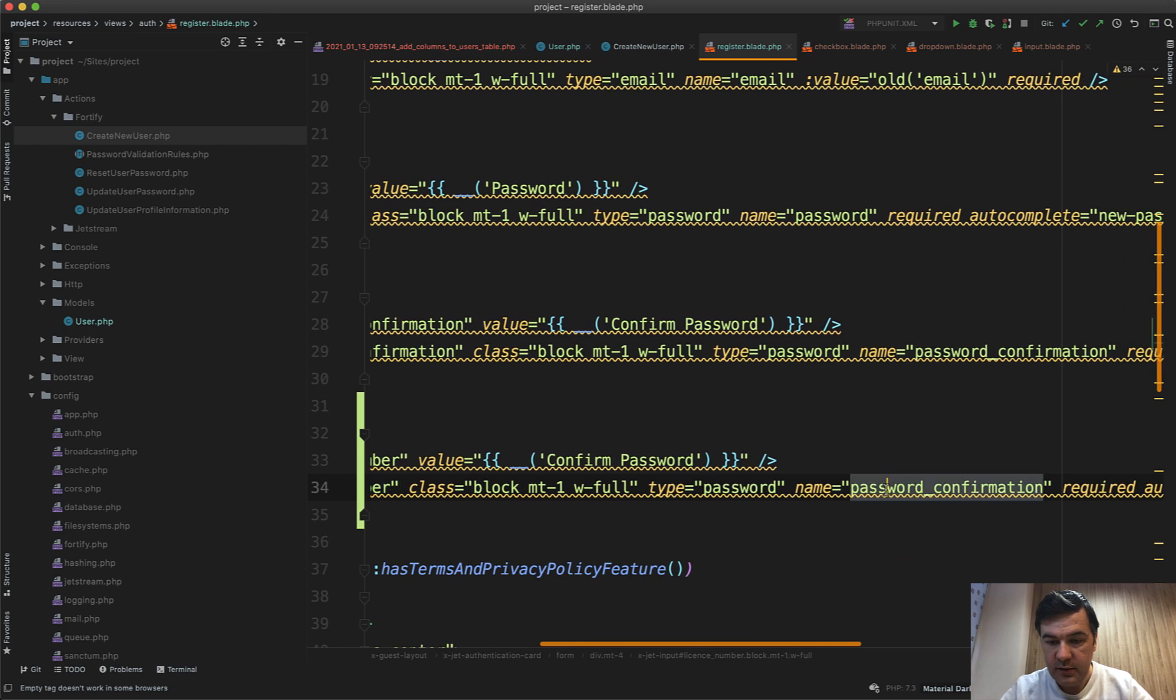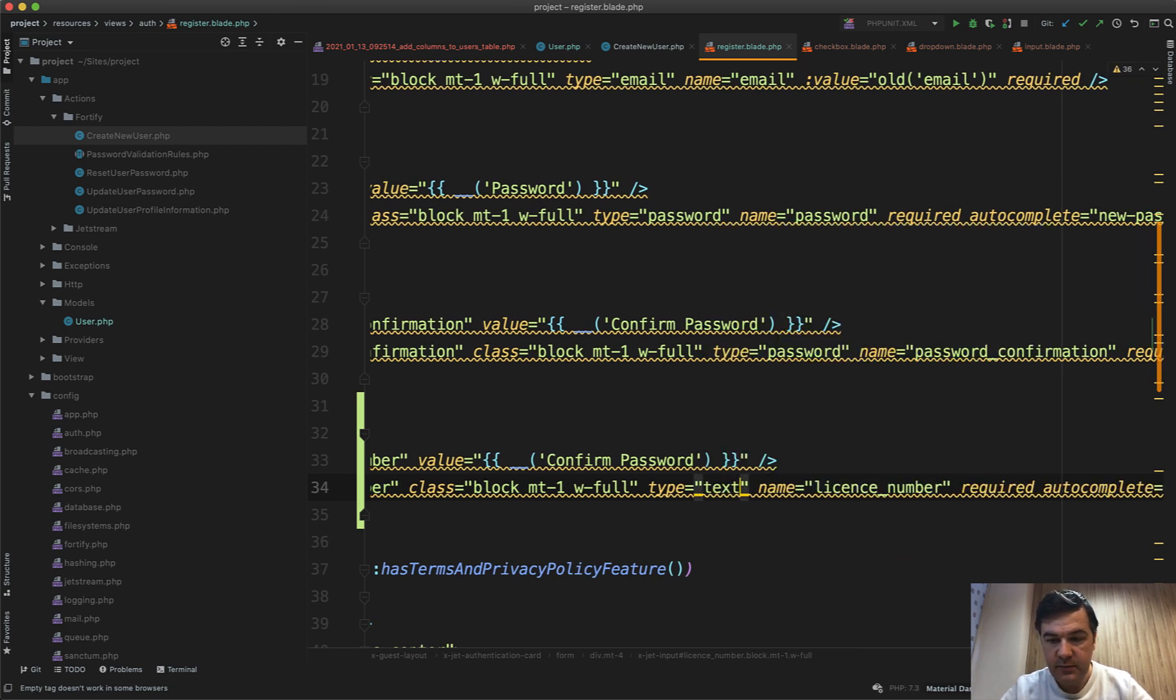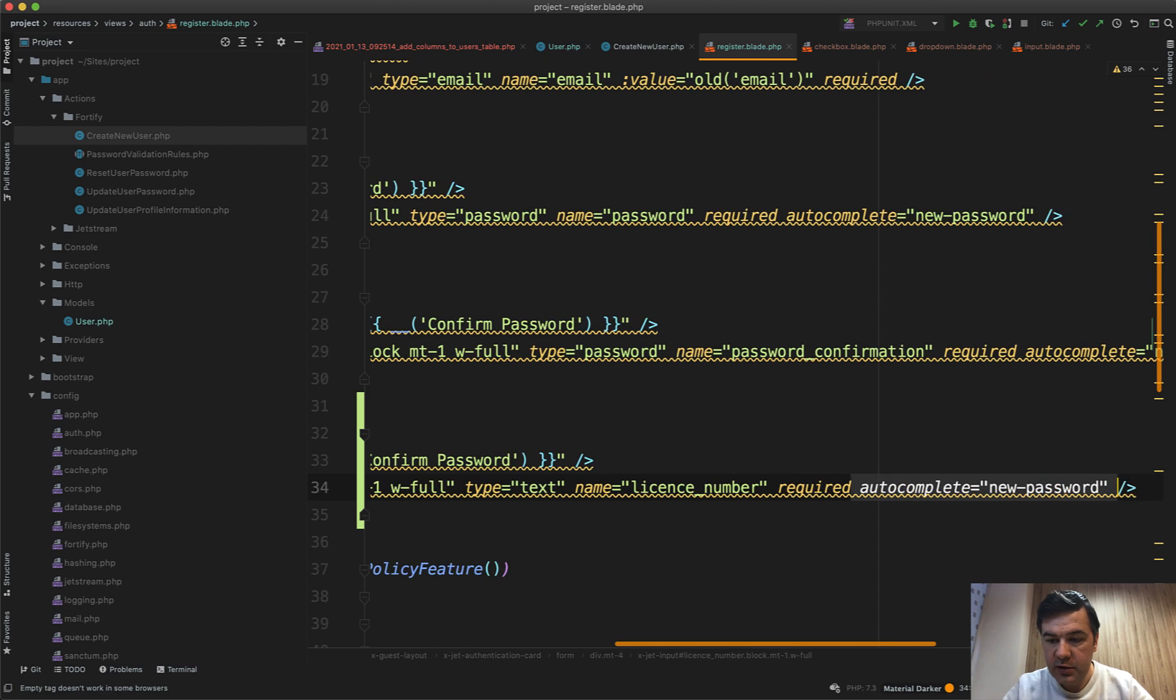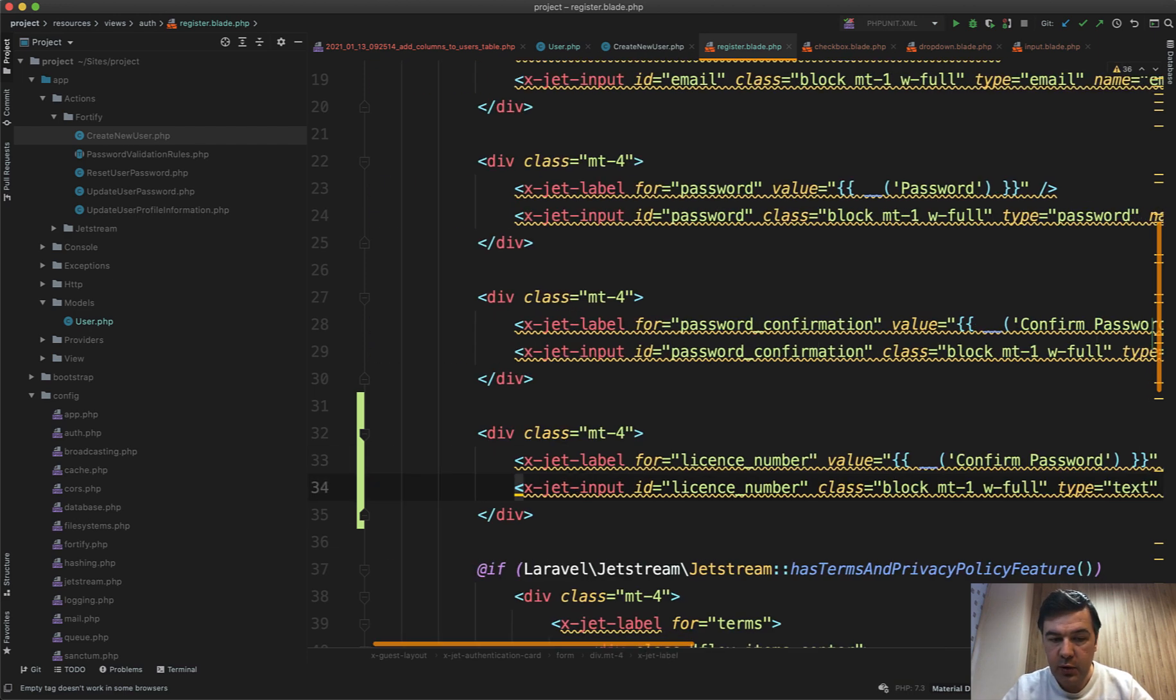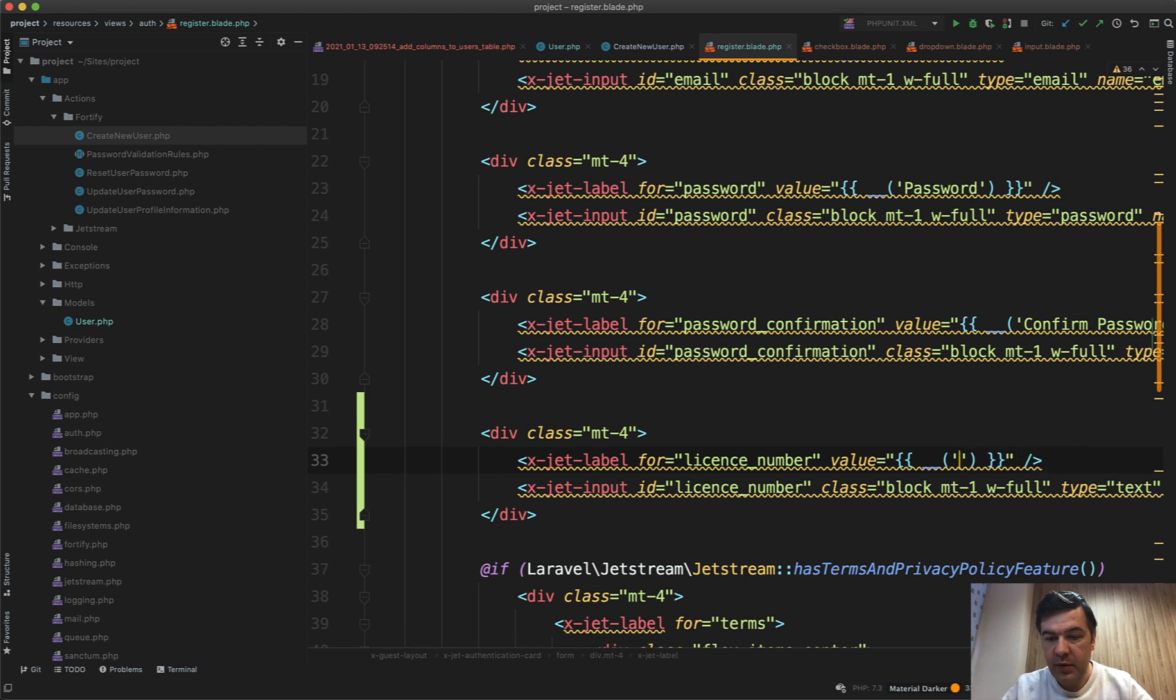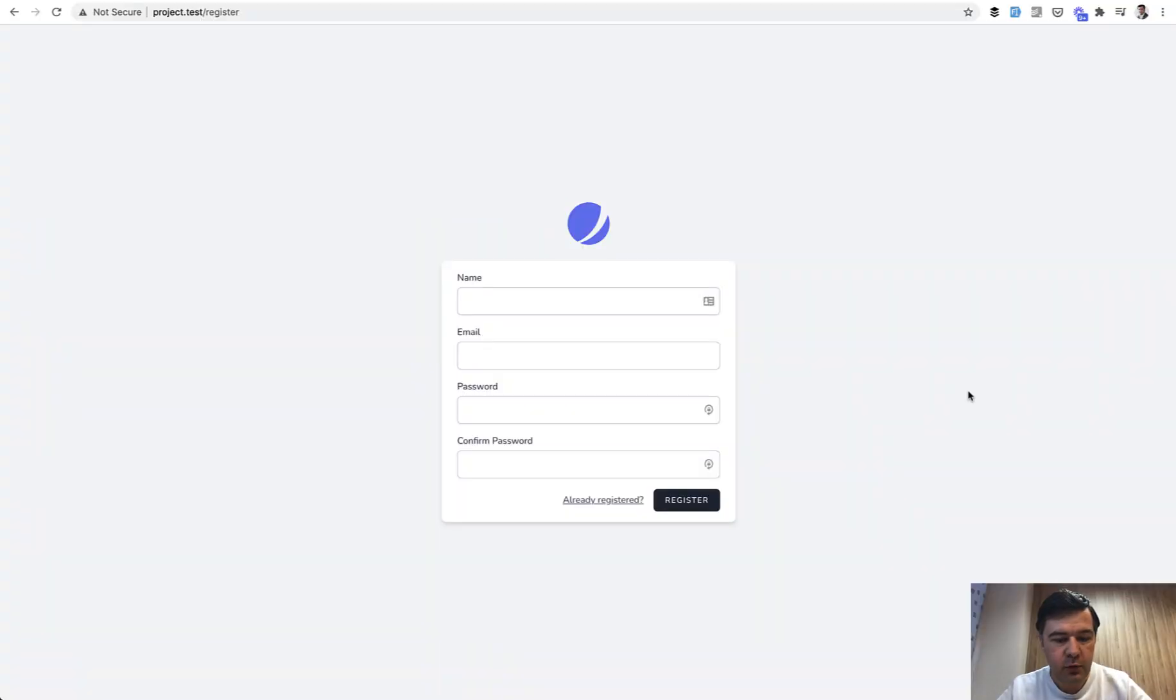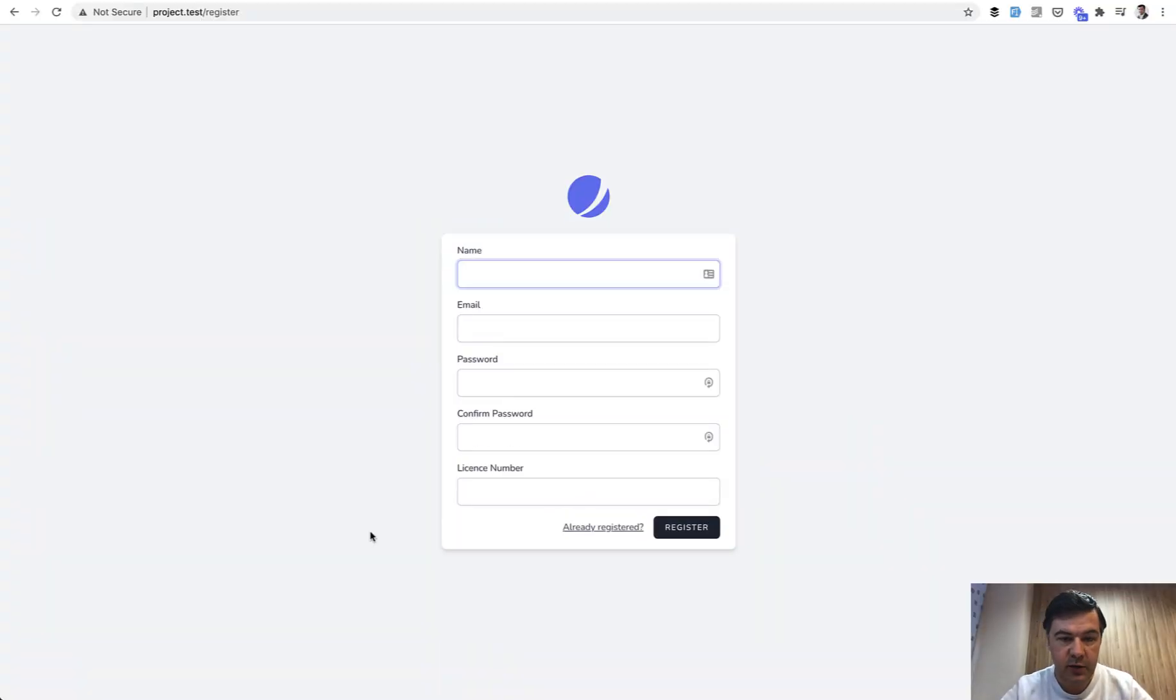Autocomplete, we don't need any autocomplete, and let it be required, and we change the text from confirm password to license number. That's it, let's refresh our form and see if it appears. Yep, it is appearing as license number.